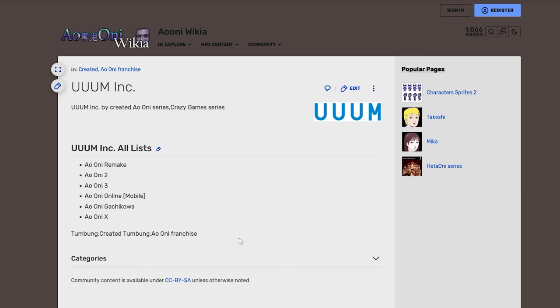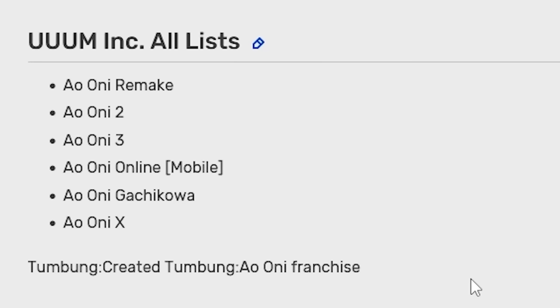Um Incorporated is credited on the Ao Oni wiki as being a creator-slash-developer for Ao Oni Remake, Ao Oni 2, Ao Oni 3, Ao Oni Online, Ao Oni Gachi Koa, and Ao Oni X.